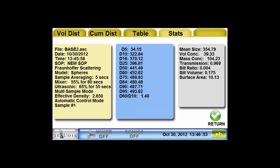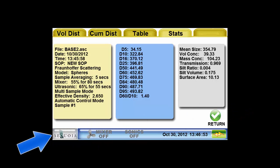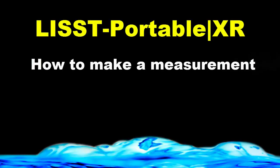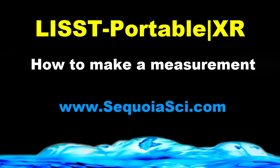If you'd like to measure another sample, press the Return button. This will bring you back to Step 1 so the process can be repeated. Press the Sequoia button to return to the main menu. I hope this video provided a quick introduction to the procedure for making a measurement using the LISTS Portable XR. Please look for other videos about the LISTS Portable XR on our website at www.sequoiasci.com. Thank you very much.